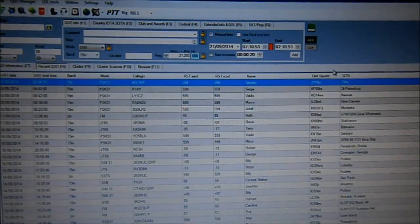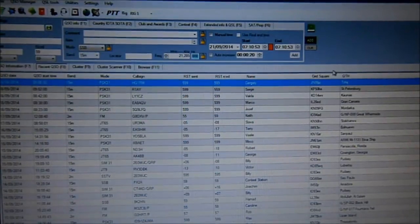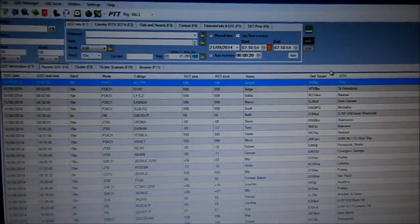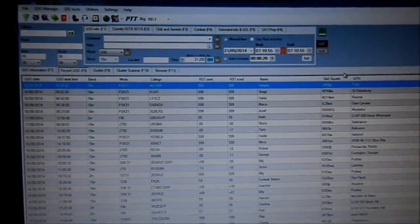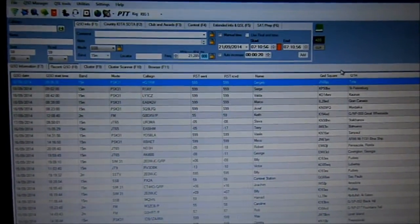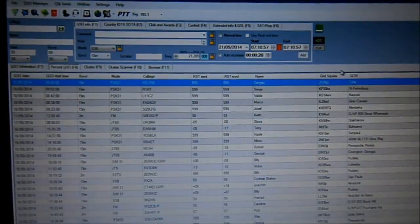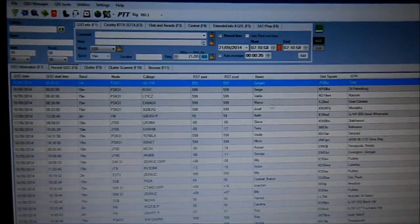Hi guys, Chris Hems here at RSF. I just want to make a little clip today showing you Log4OM and how it integrates with Google Earth.